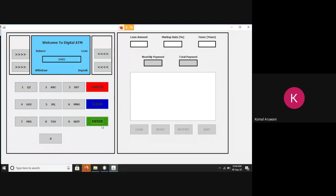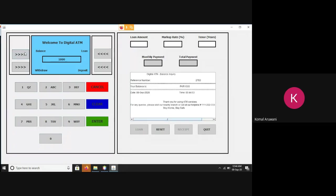The ATM has four prime functions, including balance, withdrawal, loan, and deposit. To begin with, there is existing balance of 1,000. This is a mini statement that is generated, which shows date and time particulars.